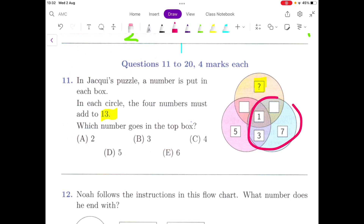As you can see in this circle, we already know the three numbers: 7, 3, and 1. That adds up to 11, which means this missing number should be 2.